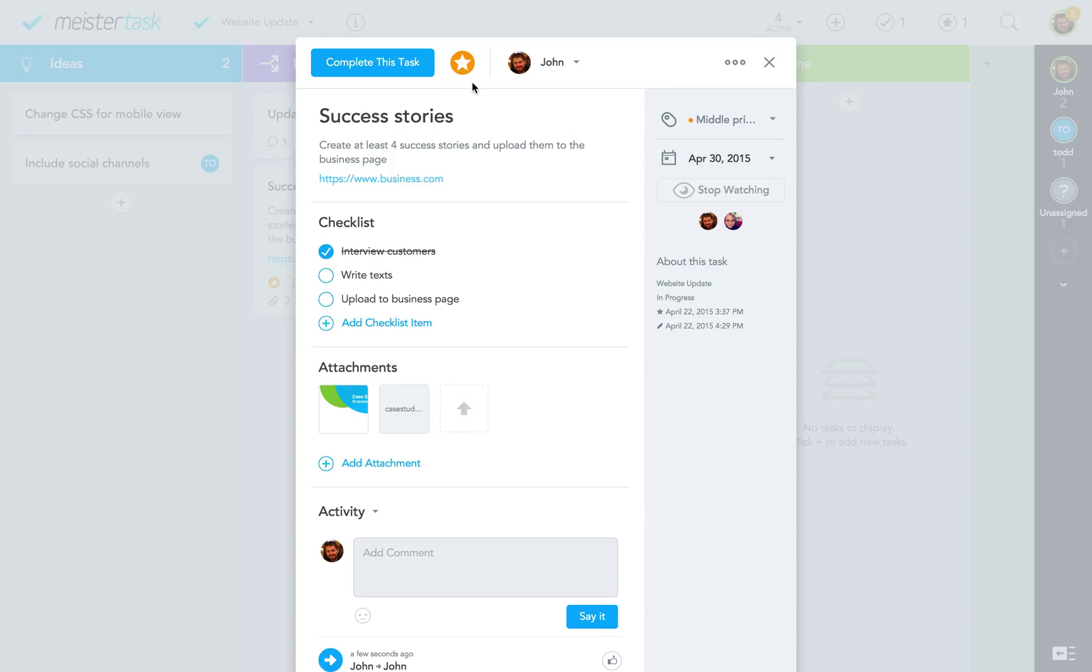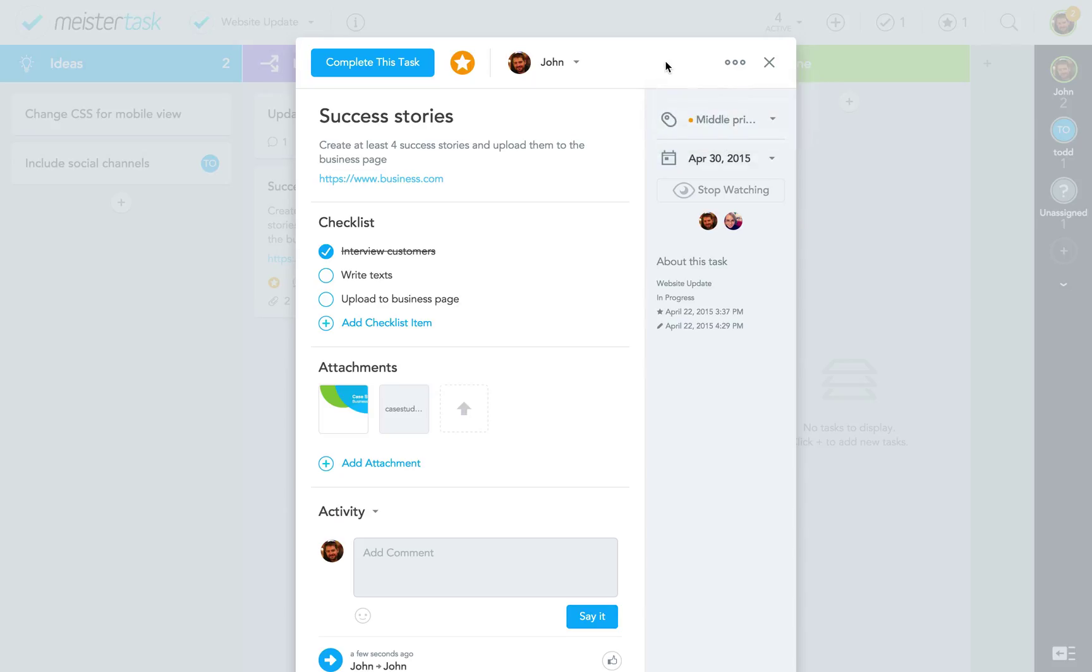Top bar of the dialog also holds a number of other important options. I can move the task to another section or project, trash it, assign it to someone else, or complete it.